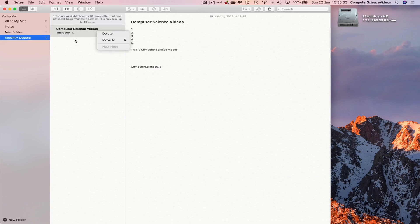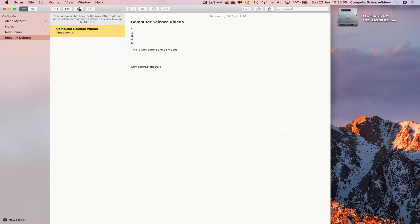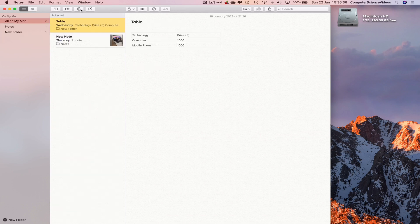If I right-click or click on this and click on the Delete button, it should then delete that note itself.